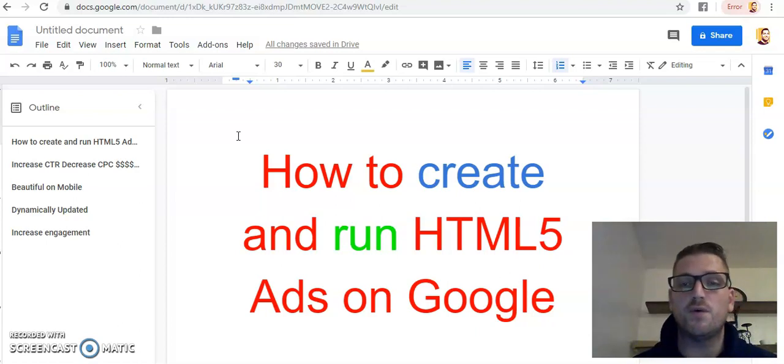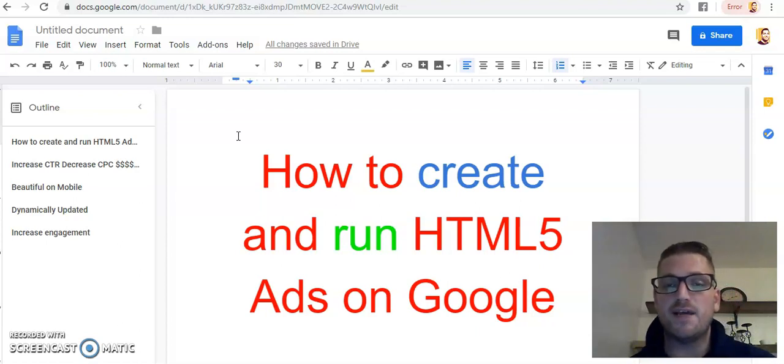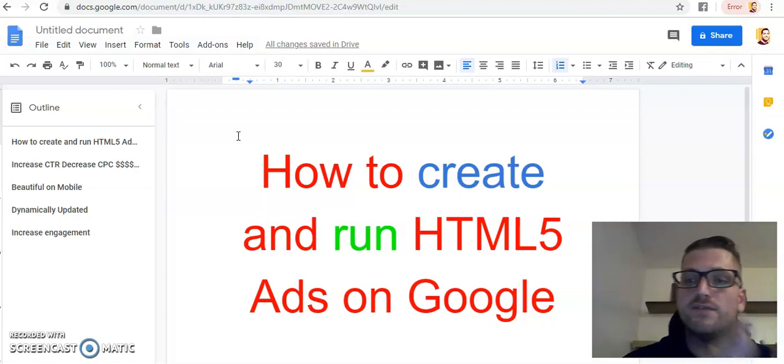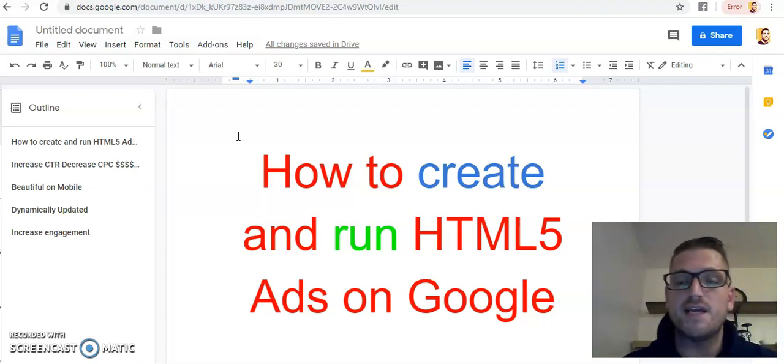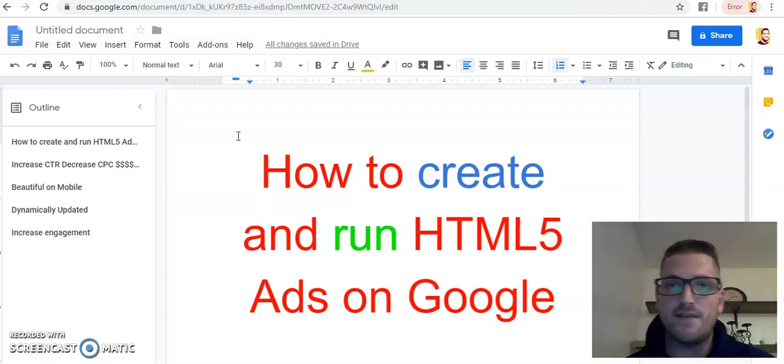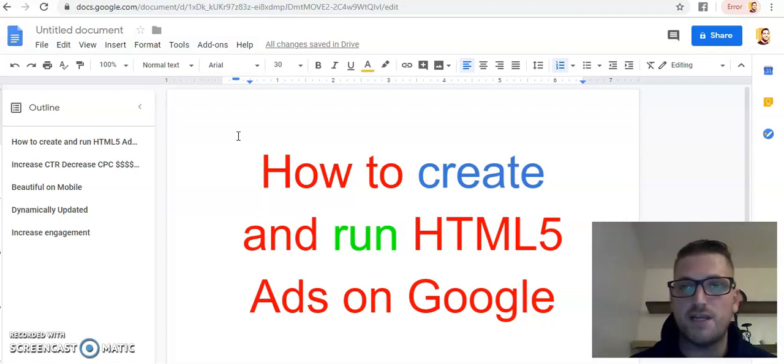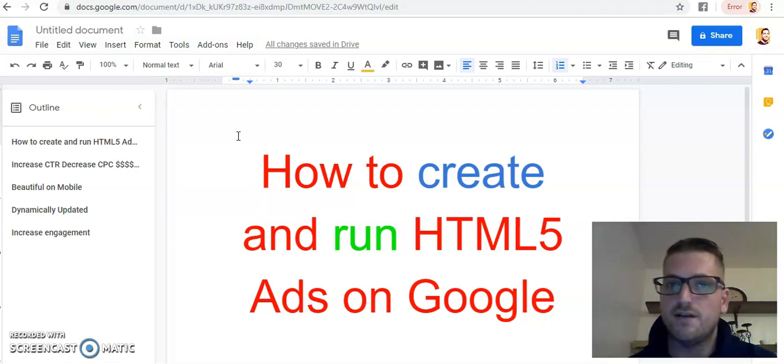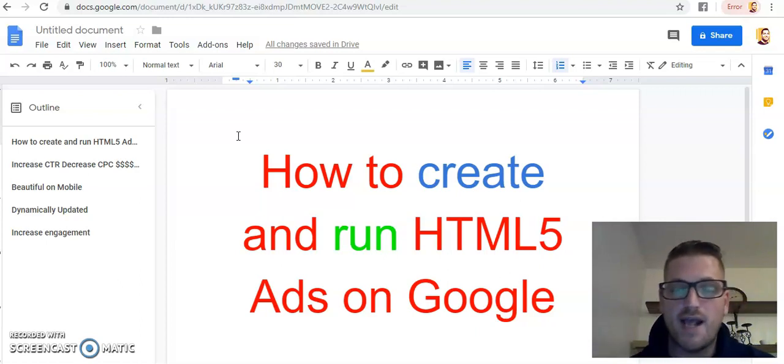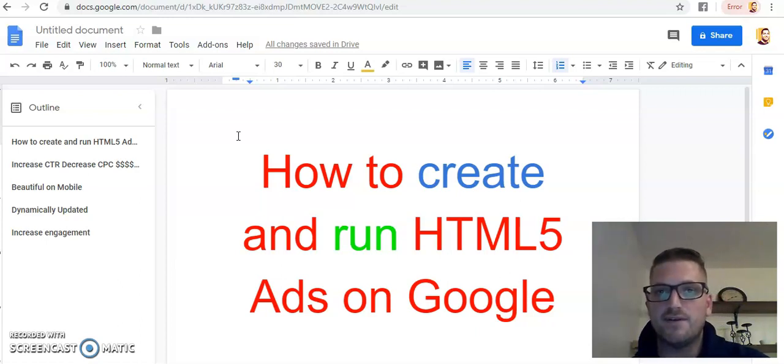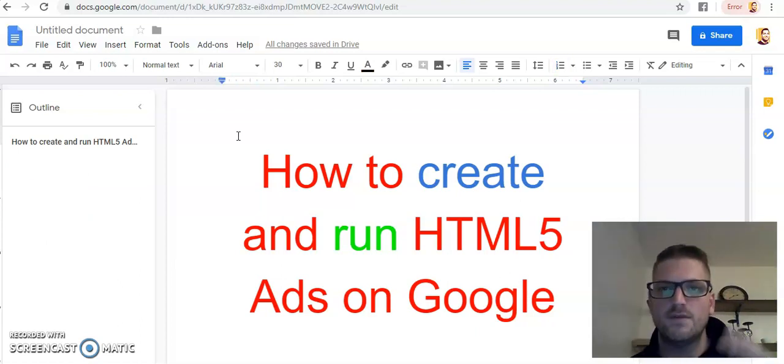If you don't know what HTML5 ads are, they're basically the animated banner ads. So if you've ever been on a website and you've seen a banner ad that had any type of video, a slideshow presentation, if it had words pop in and out at you, this is what they were using. They were using an HTML5 ad.